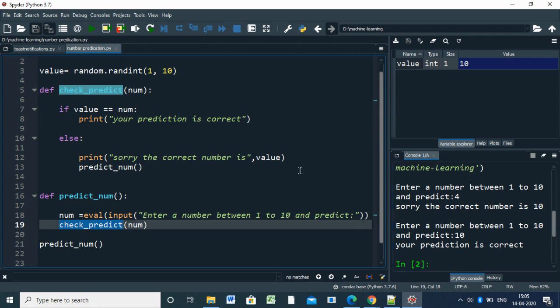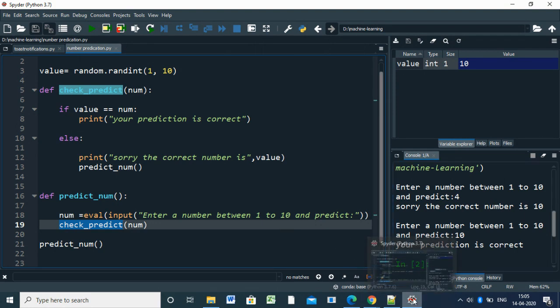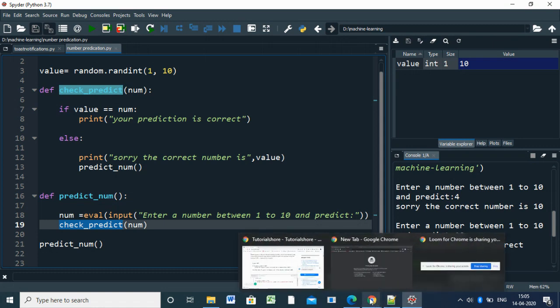So this is a simple prediction game. Hope you understood this. If you have any doubt, you can comment in the video section. Thank you for watching.